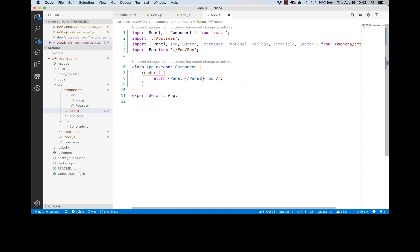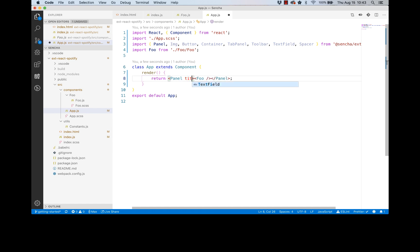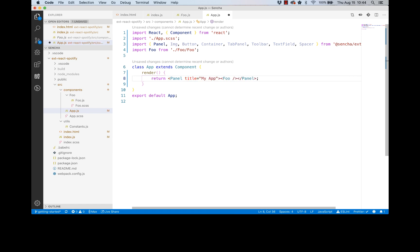So we wrap our foo component with a panel component. Right. So foo is the one thing inside of this panel. And we can set panel's title just like a normal property, like a normal attribute.